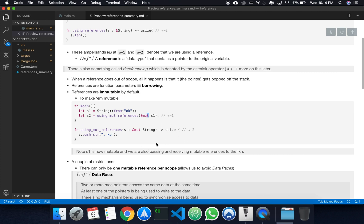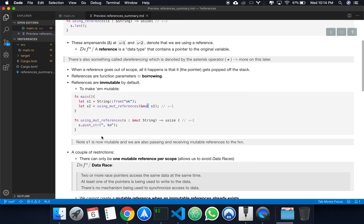Right here, just add a note: s1 is now mutable. We're also passing and receiving mutable references to the function. What that allows us to do is we can use this reference to then modify the value of the string — as right here, we're concatenating 'ko'.